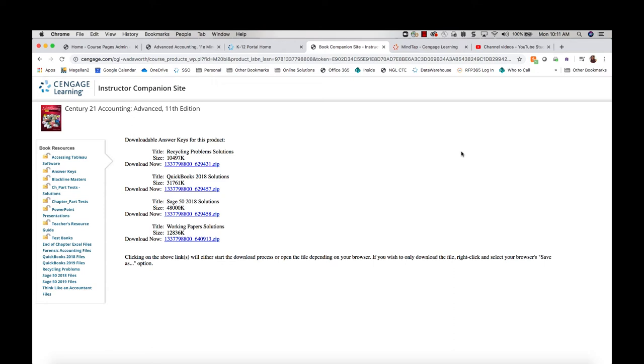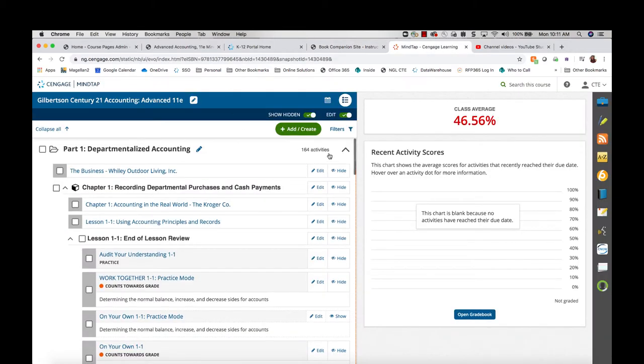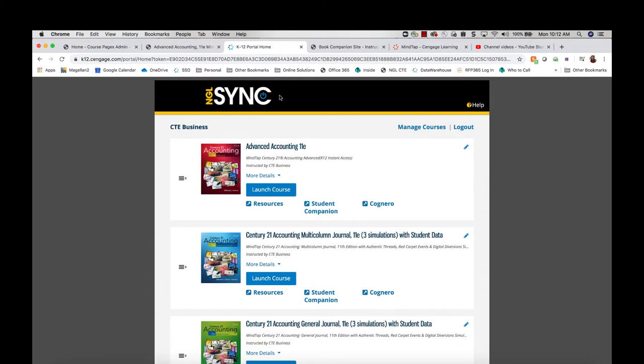In this video, we'll walk through how to view the solutions for your Century 21 Accounting Advanced course. You can view many of the solutions for your online working paper activities in MindTap, which I'll show you after this, but I wanted to start with the instructor companion site, which you can access from the NGL Sync dashboard under your course.